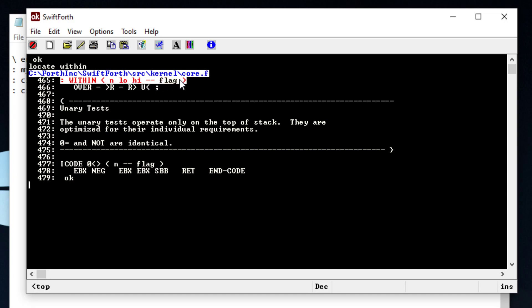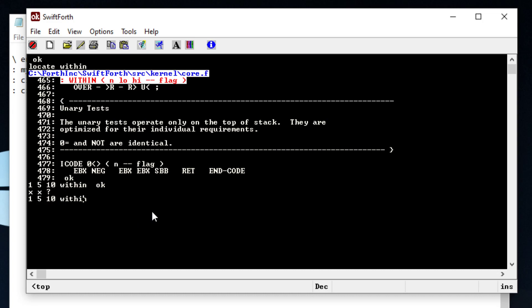And if this number is between this and this number, it will output a true flag. So for example, if we type in, let's see, one, five, 10 within, this should be false. So we should get a zero because one does not fall in between five and 10. So we can pick a number that does fall in between five and 10. And that would be six. So we should get a true, which in Forth is always going to be a negative one. So we have a true outputted to the data stack. And that's how within works.